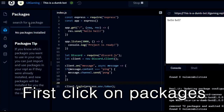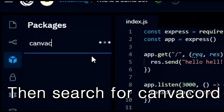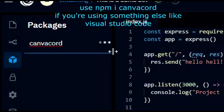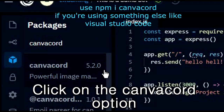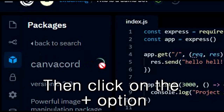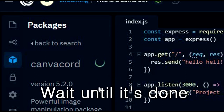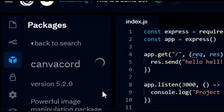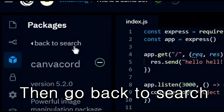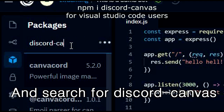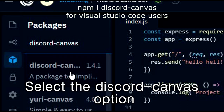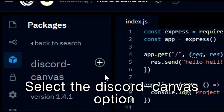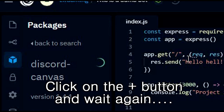First, click on Packages, then search for CanvaCord. Click on the CanvaCord option, then click on the plus button and wait until it's done. Then go back to search and search for Discord Canvas. Select the Discord Canvas option, click on the plus button, and wait again.